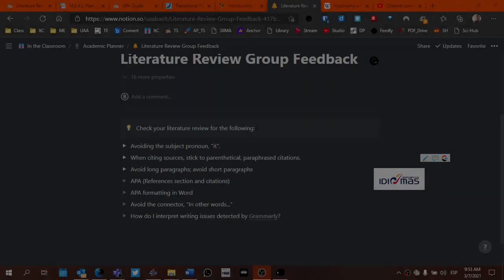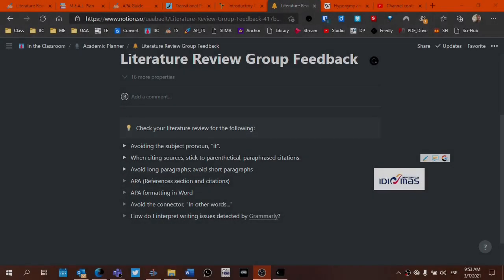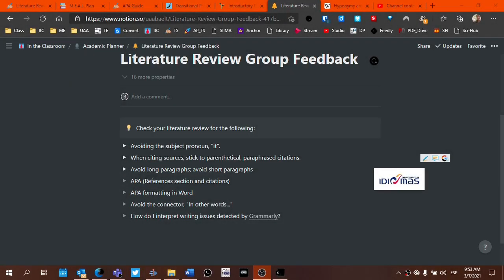For those of you who are taking thesis seminar, I wanted to give you some ideas about how you might interpret some of the writing issues that were detected by Grammarly.